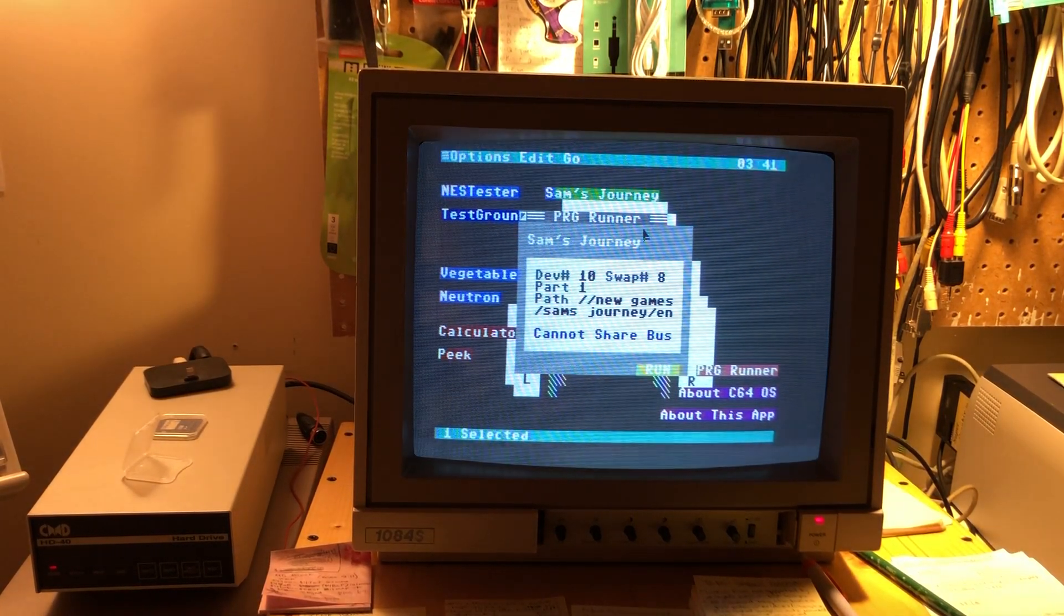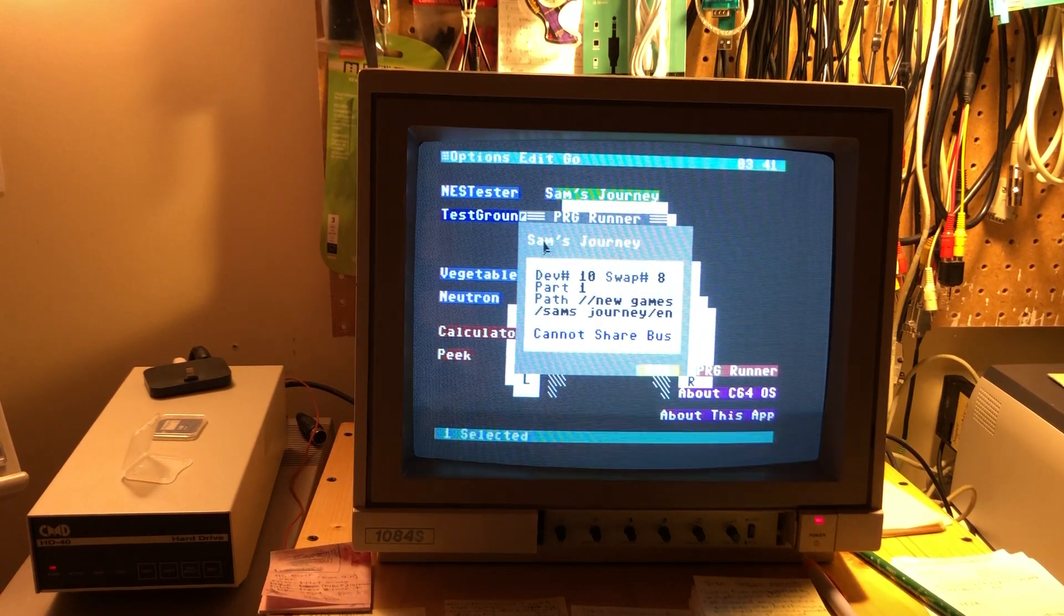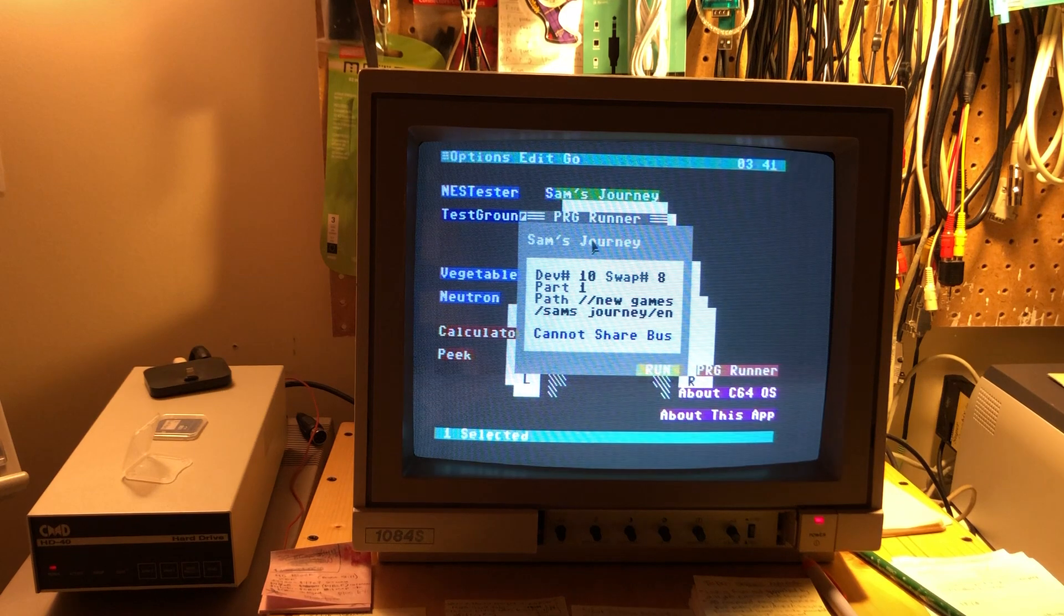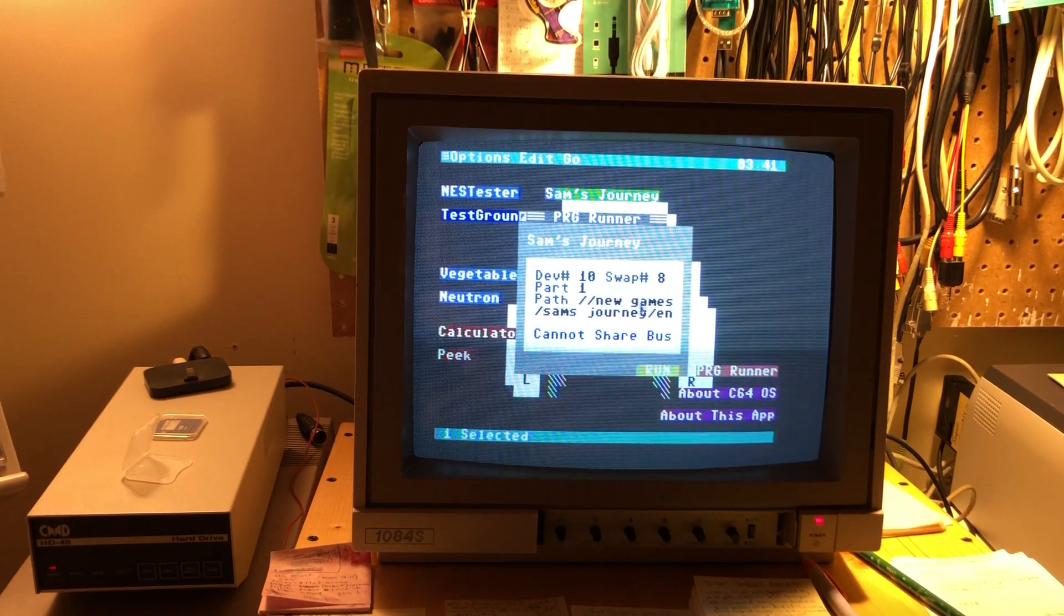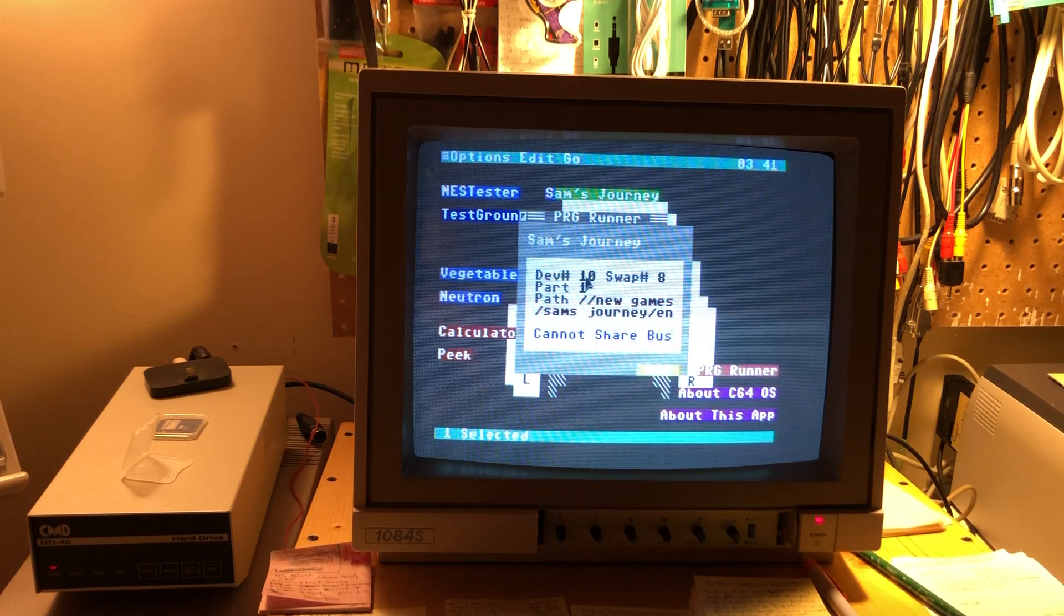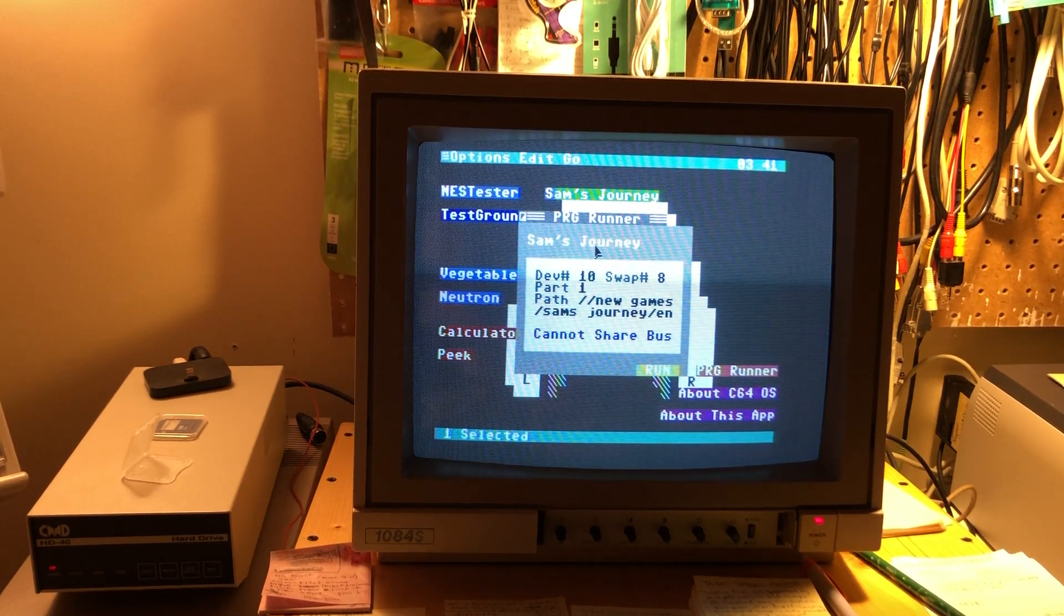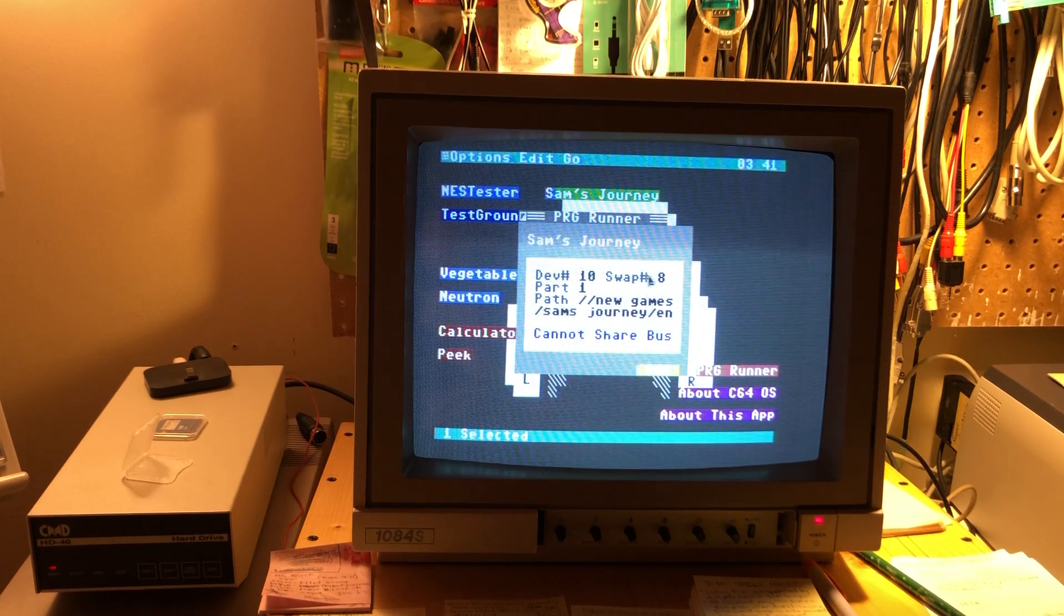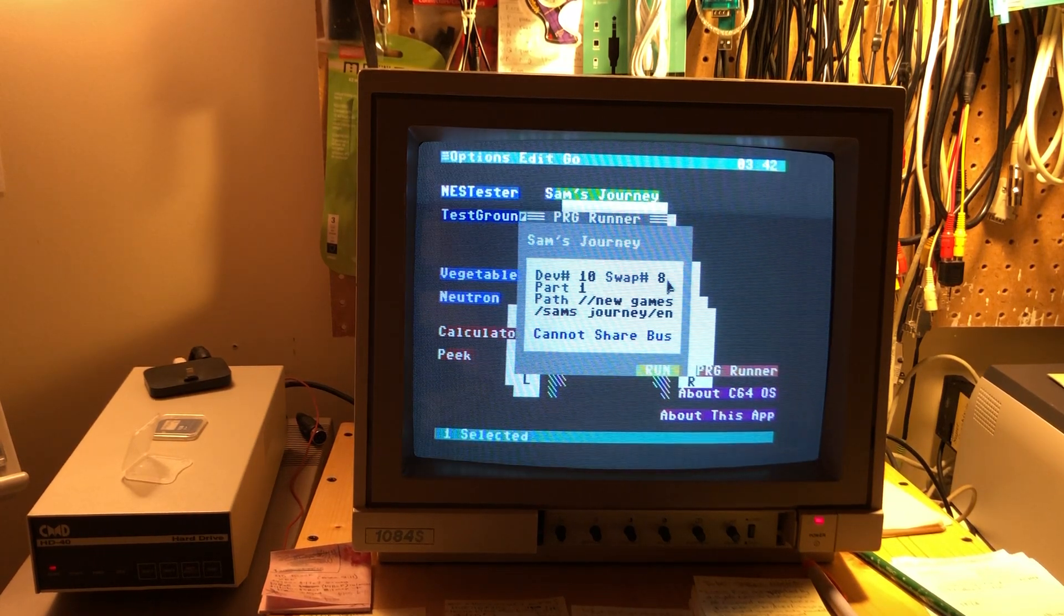So this opened the PRGRunner utility, puts in the name of the program that you're trying to run here. And then this is all metadata that it loads from a special alias file just for this program. So it says the source device. It says what device number it's going to get swapped to to run.